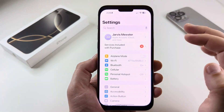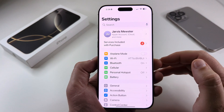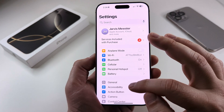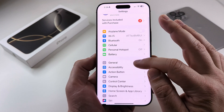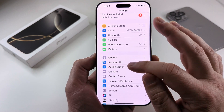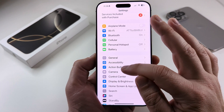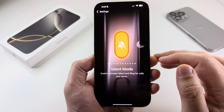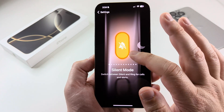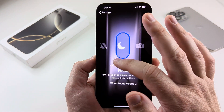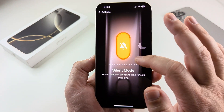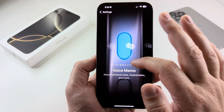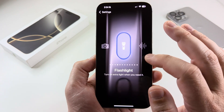The first thing we want to do is open Settings on our device and then scroll down until we see the option for the action button. Go ahead and select it, and now as you can see you can scroll to the left or the right by dragging your finger to decide what you want to choose.